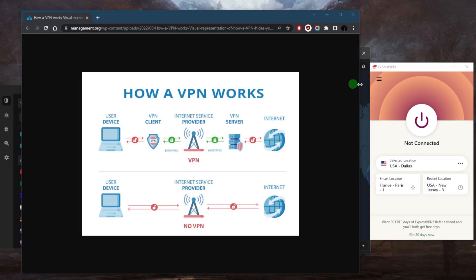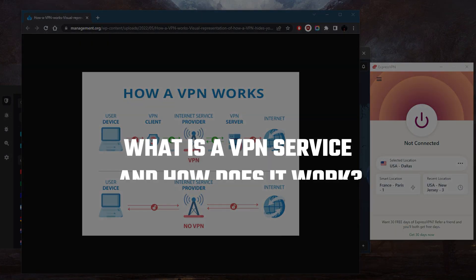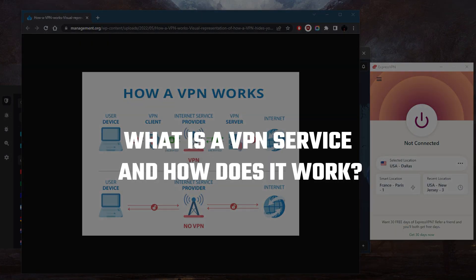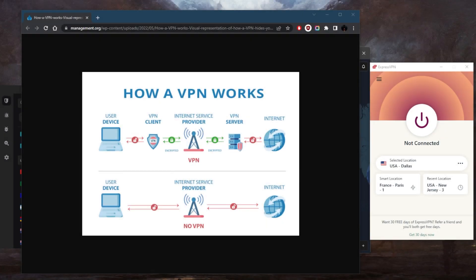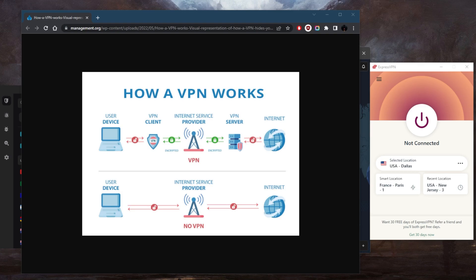How's it going everybody, welcome back. So what is a VPN and how does it work? Now, a VPN or virtual private network is a technology that basically allows users to create a secure and encrypted connection over the internet. It offers increased privacy, security, and access to geo-restricted content or basically content that is not available in your region.